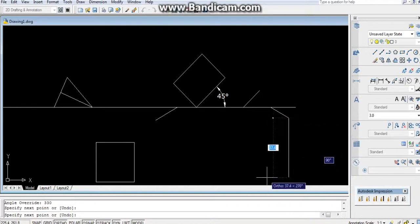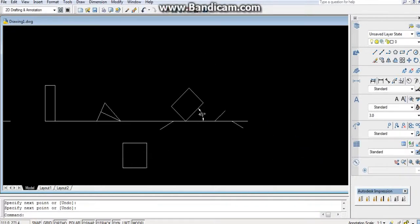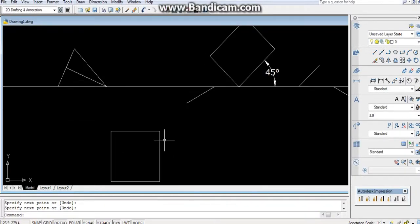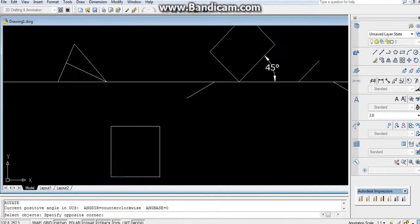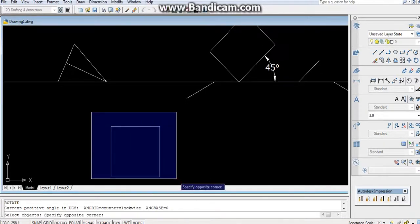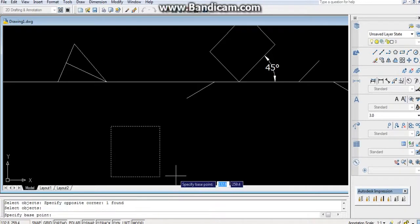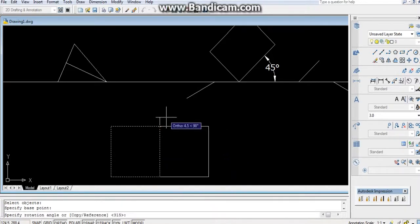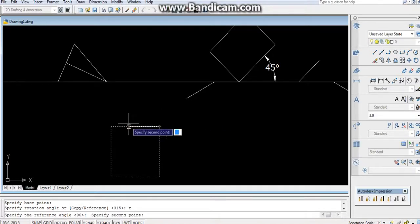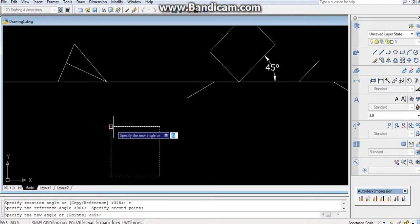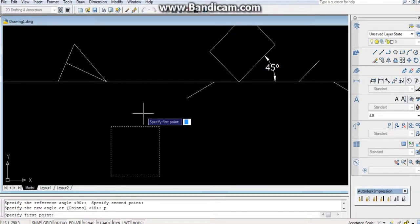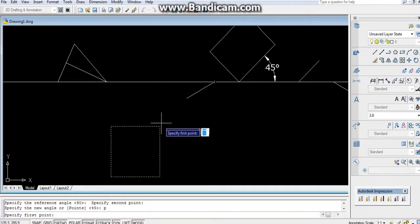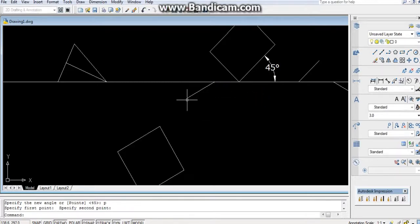Now by using rotate command: RO, press Enter. Specify the base point - let it be this point. Then reference, again: R, Enter. First reference point, second reference point. After that, press P, Enter. First I have taken this, so first this point and second this point.